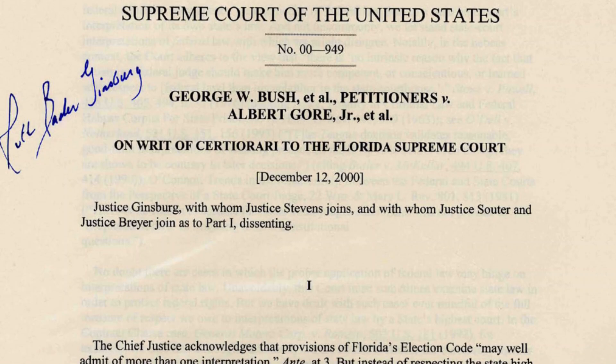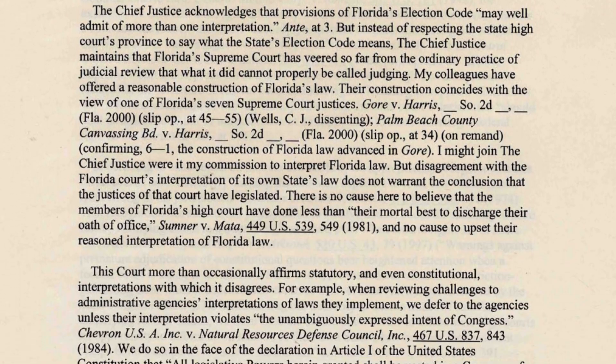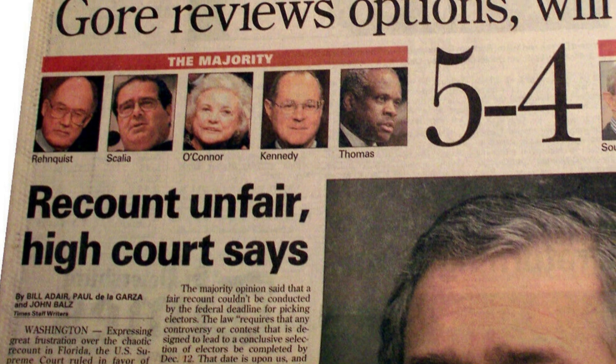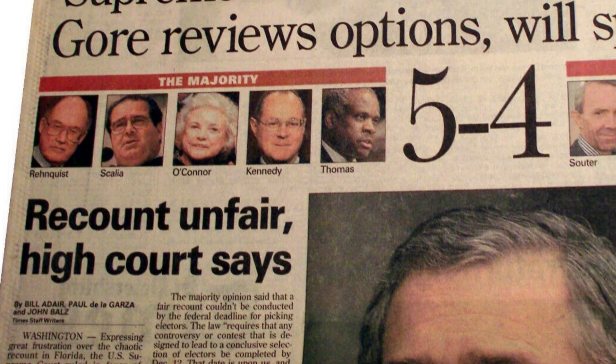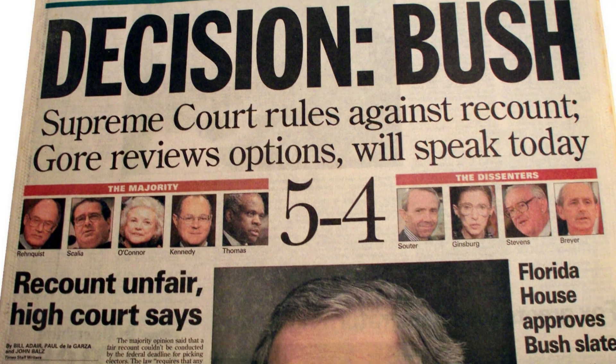In a momentous decision, the Supreme Court, in a 5-4 ruling, effectively halted the ongoing manual recount in Florida, arguing that the varied recount standards used across different counties violated the principle of equal protection under the law. The majority opinion, delivered by the court's conservative justices, asserted that the lack of consistent recount standards created the potential for arbitrary and unequal treatment of ballots.